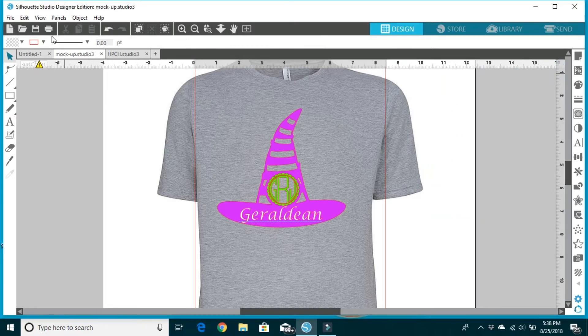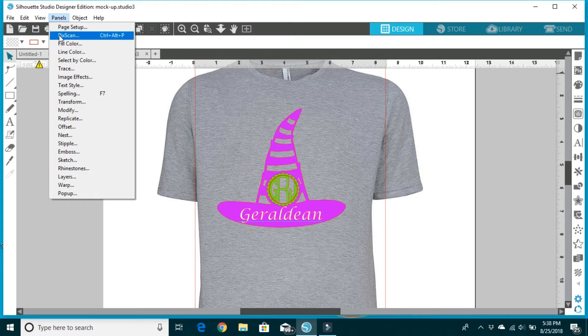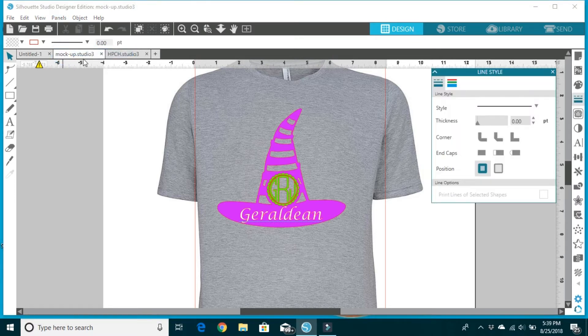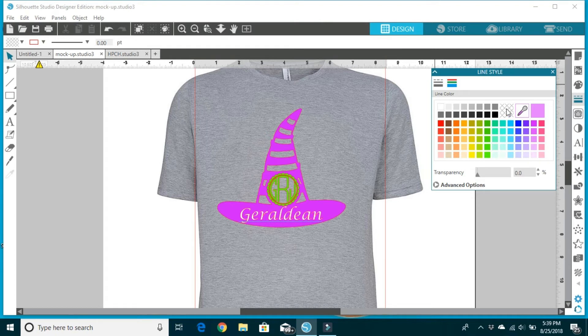All we do is come over here to the panels window. I'm going to select line color, come over here to the rainbow, and watch as it disappears. I'm going to click this little grid thing right here and all those red lines are going to disappear.